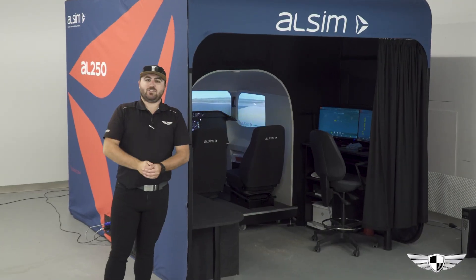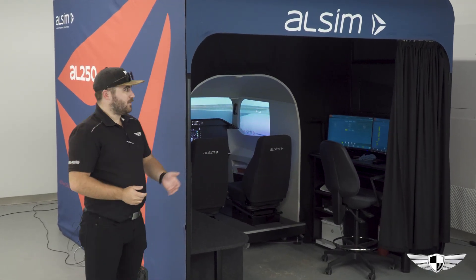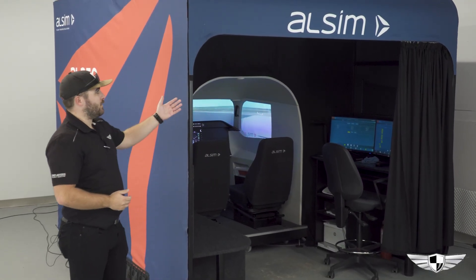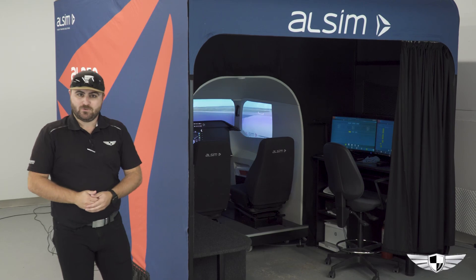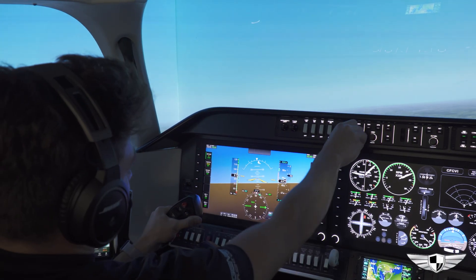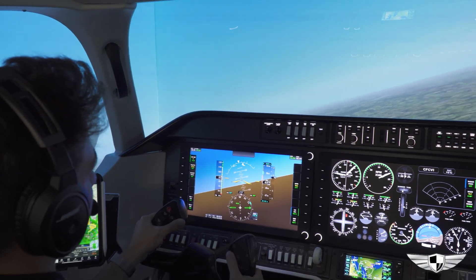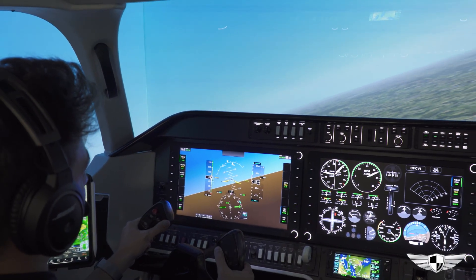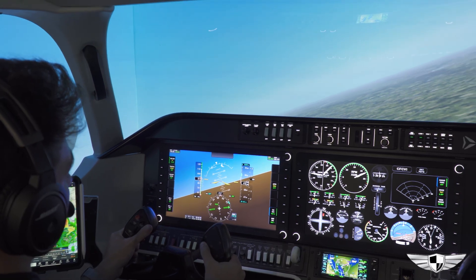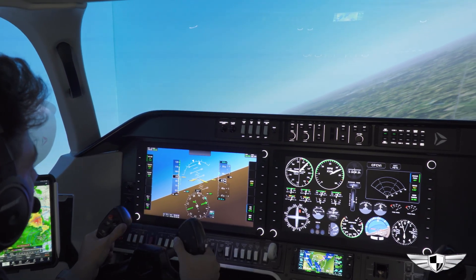Hello everyone, welcome to Genesis Flight College. My name is Max and I'm here to talk to you about our AllSim 250. This is one of our training devices that we use here at Genesis to increase the proficiency for students within their flight training.